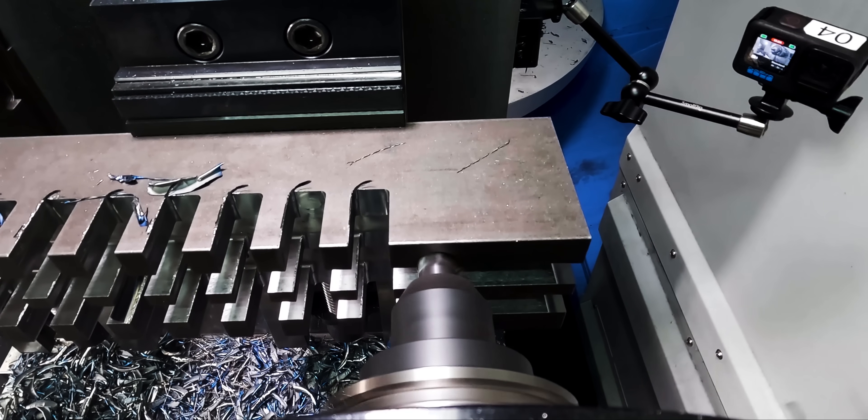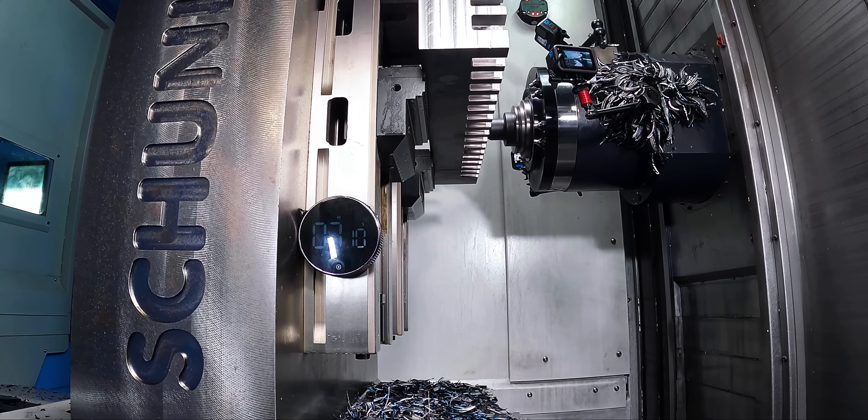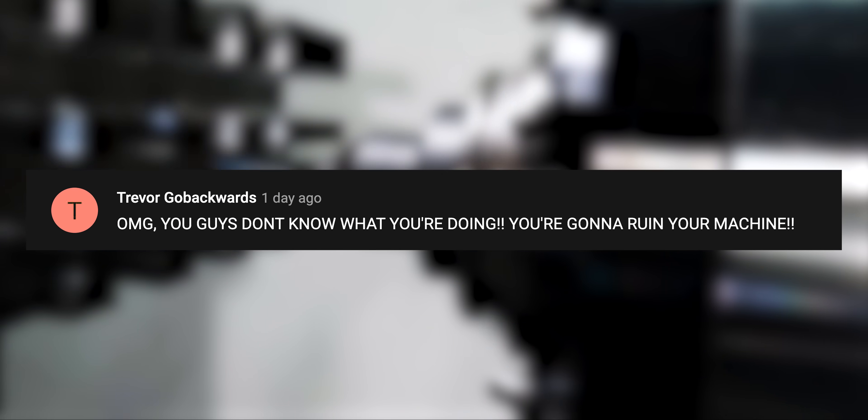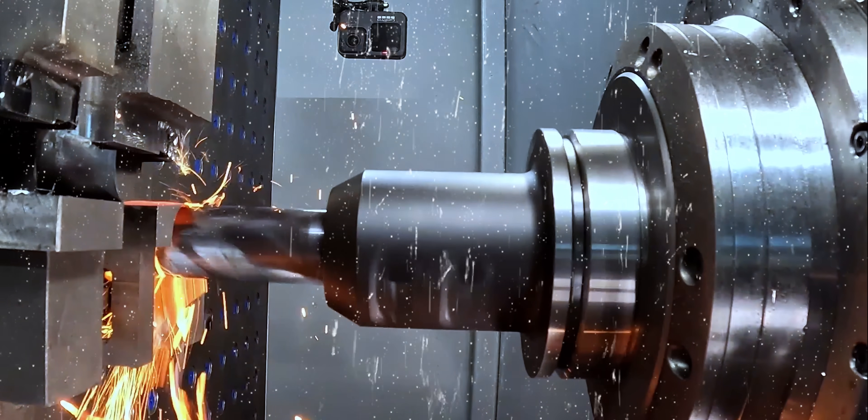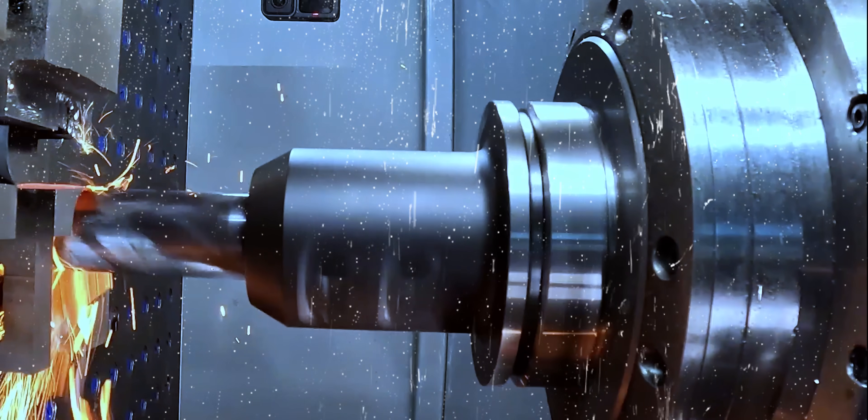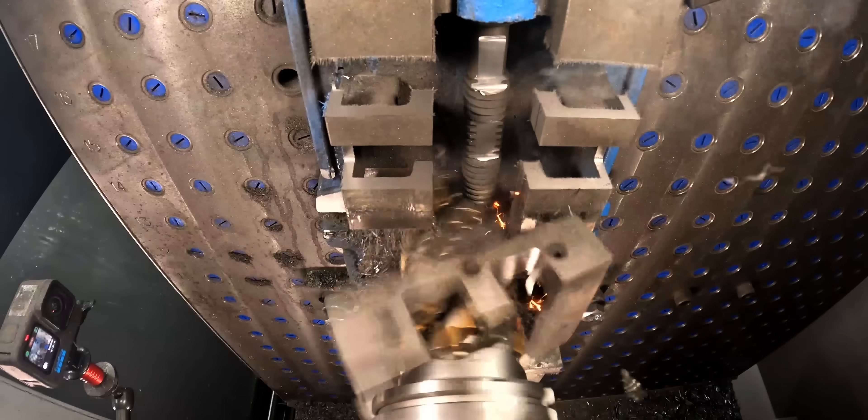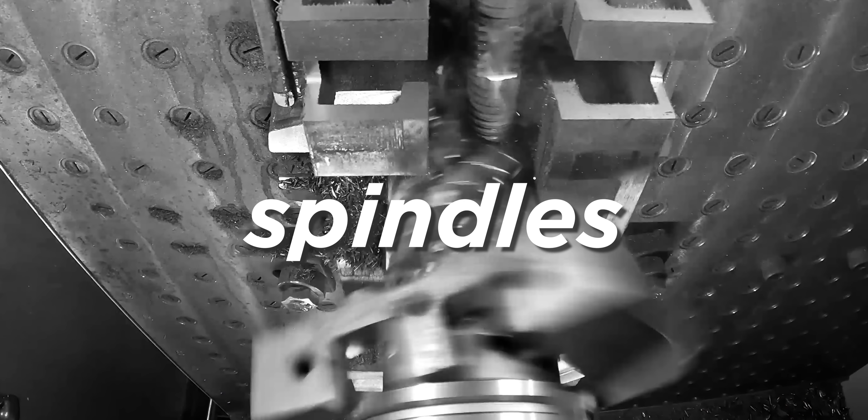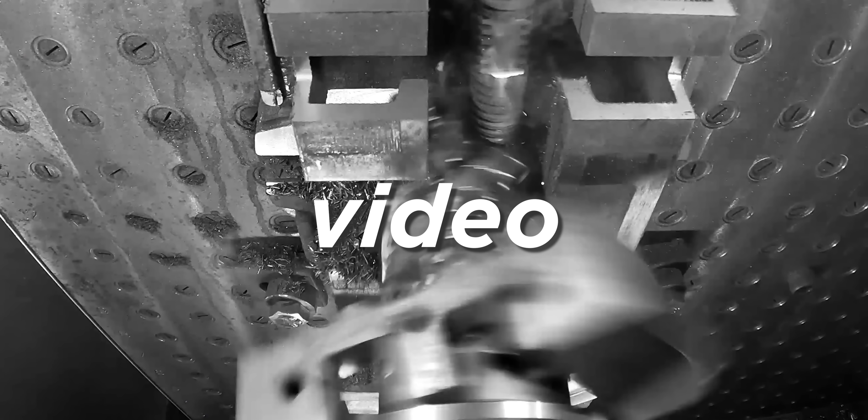We always get comments from people that have never seen real chips being made saying oh my god you guys don't know what you're doing, you're gonna ruin your machine, or oh no what about your spindles feelings. Well despite having burst your safe space bubble, we know what we're doing. No spindles were harmed in the making of this video.